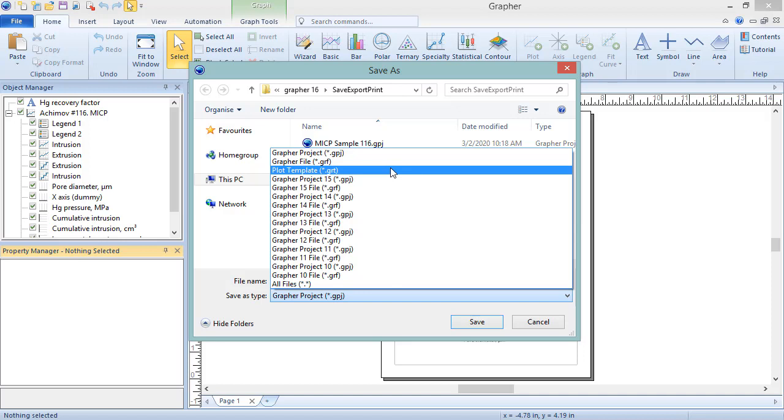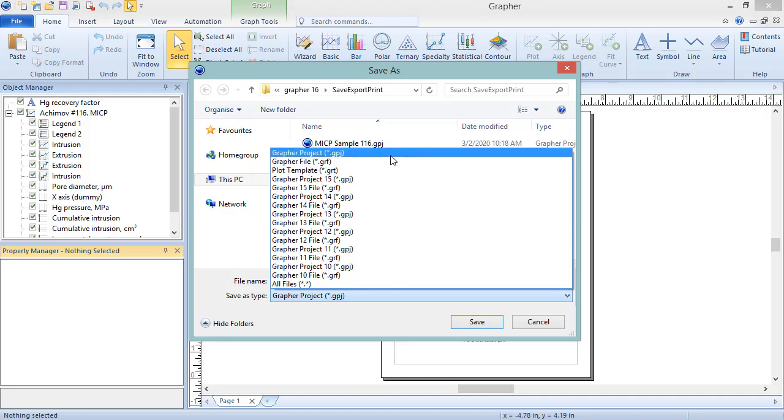The GPJ file format is a project file which saves the graphs and the data internally. As such, changes to the original data file used to create the graph will not update the graph. To update the graph with new data, open the internal worksheet in Grapher and make the edits there. Likewise, changes to the internal worksheet will not be saved to the original external data file. This file format is useful for sending to others since the plots and data are stored in a single file.